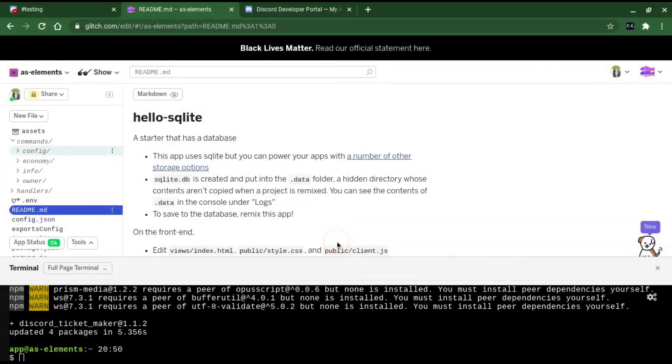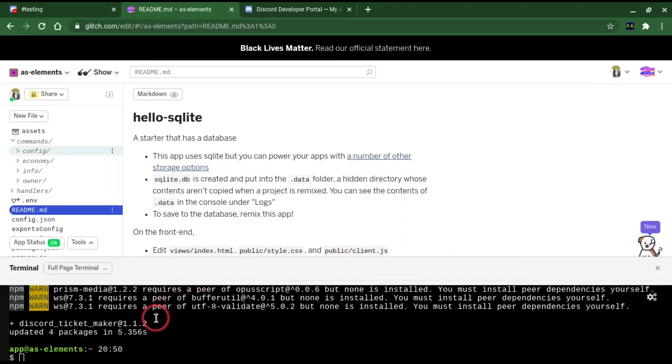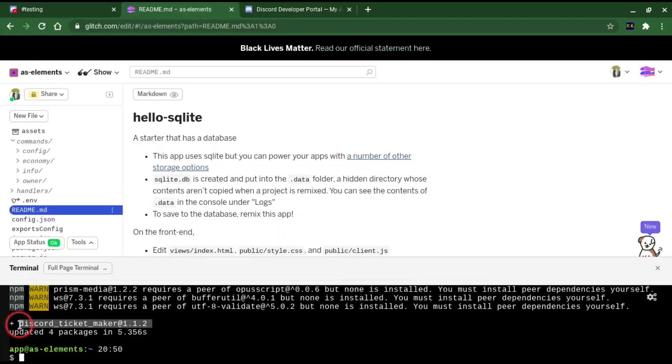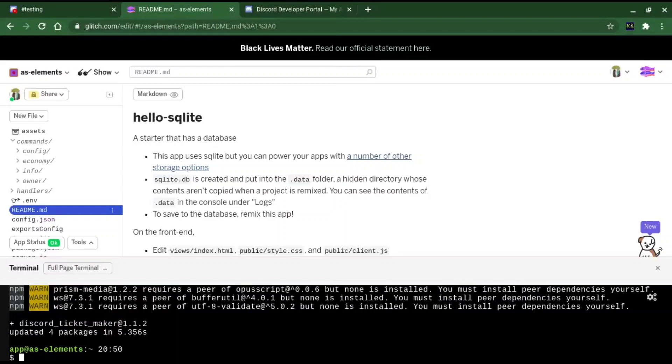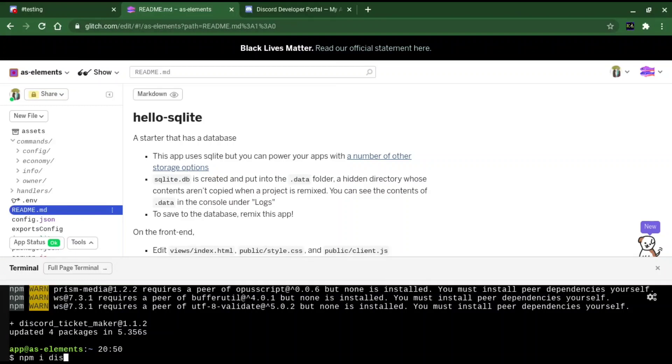Alright, welcome back to another discord.js tutorial. I'll be showing you how to make a ticket command using a new npm package that I've created. It's called discord_ticket_maker, and it's very easy. It makes this whole ticket role process easy, even if you're like an inexperienced developer.